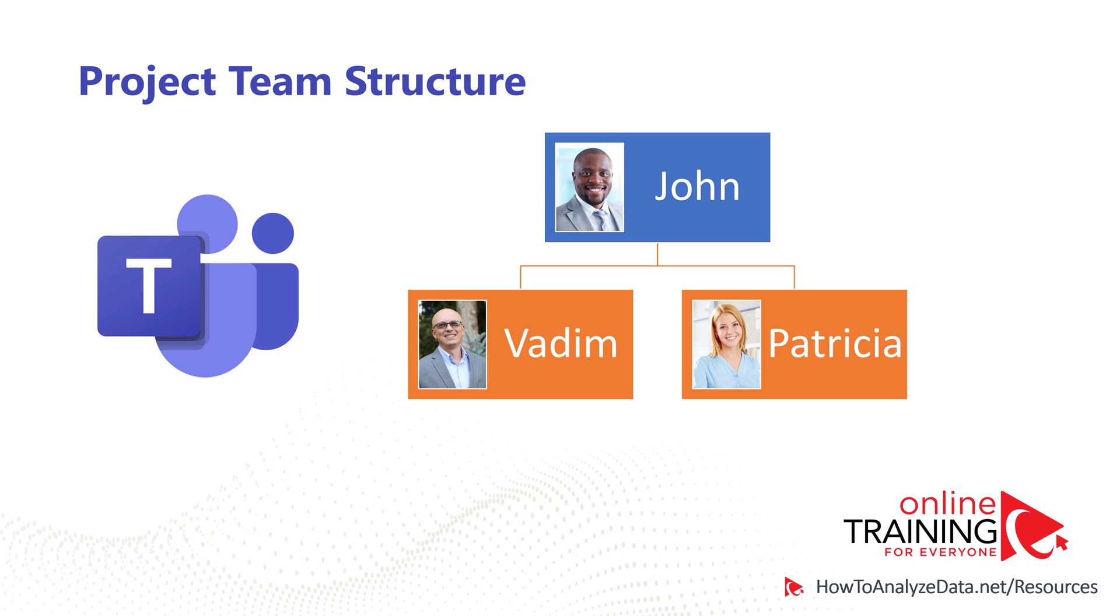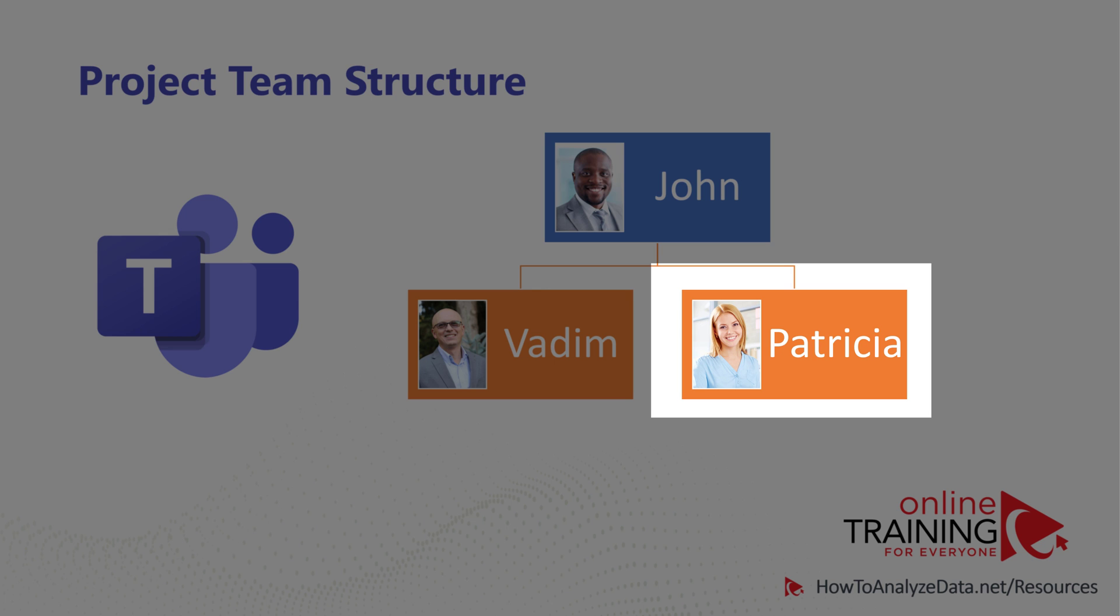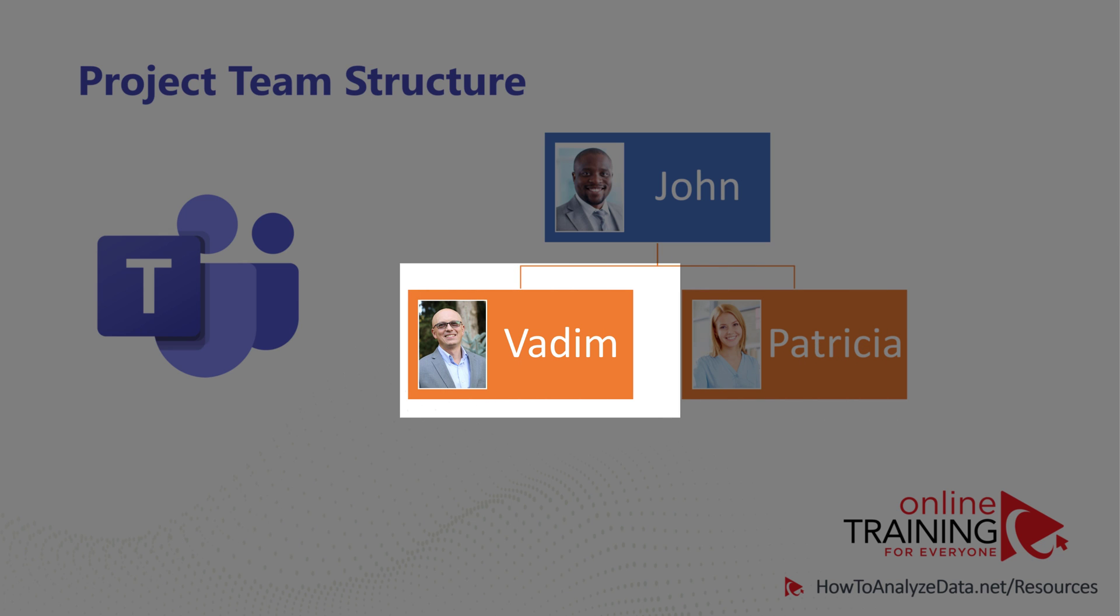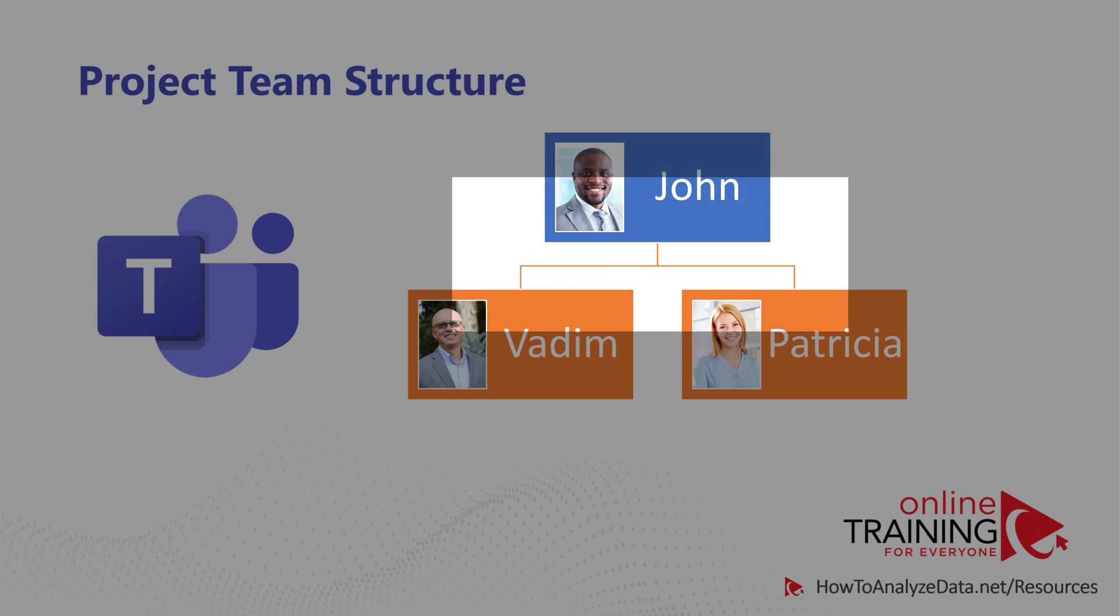We are working on a project together using Microsoft Teams. Patricia is a team lead on the project, and Vadim is the team member. Both Patricia and Vadim report to John.